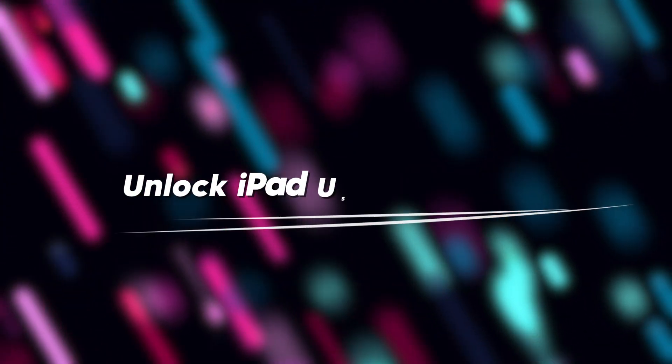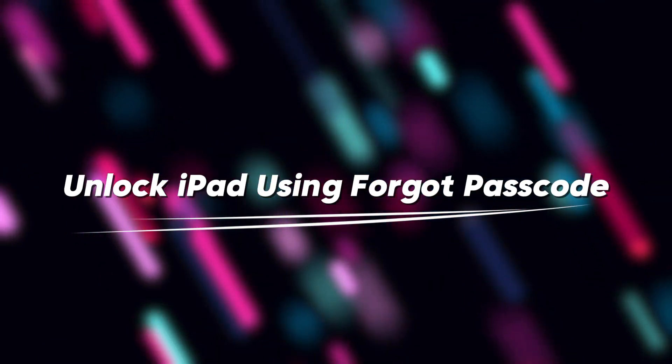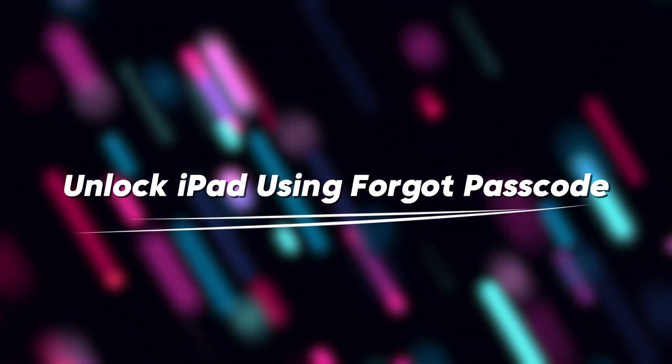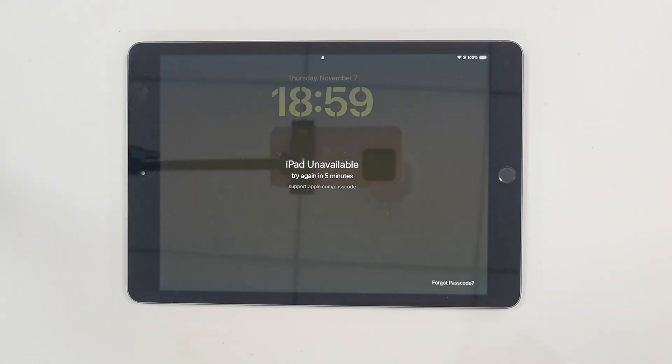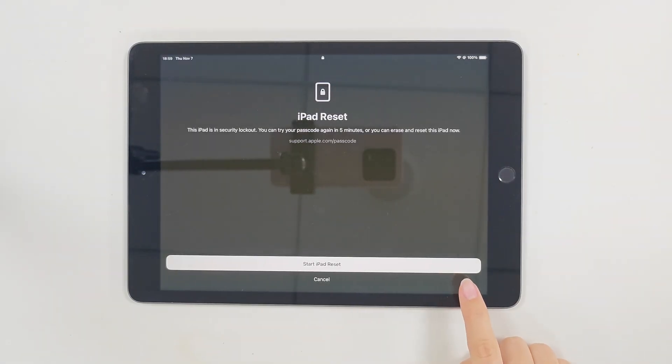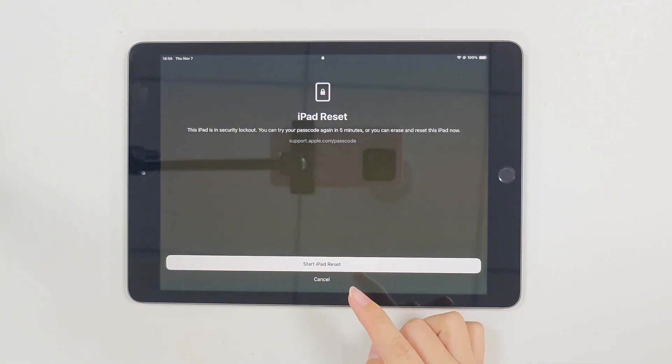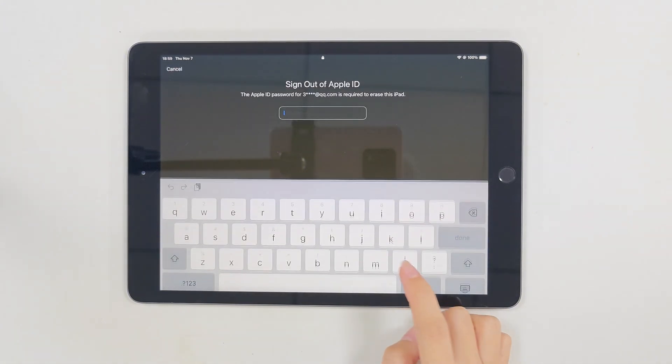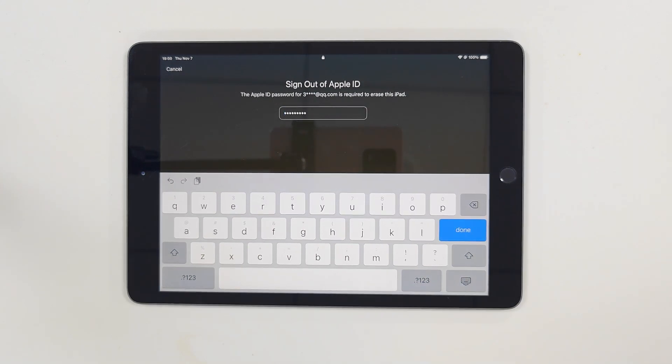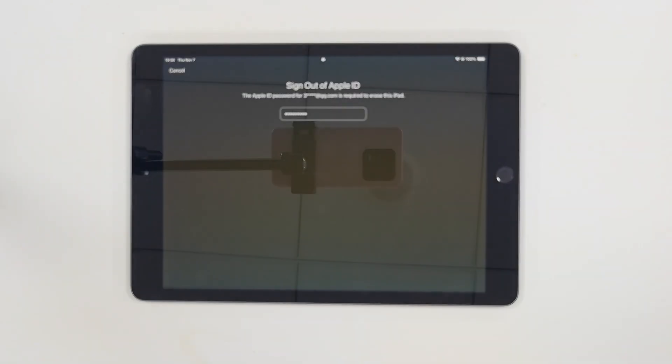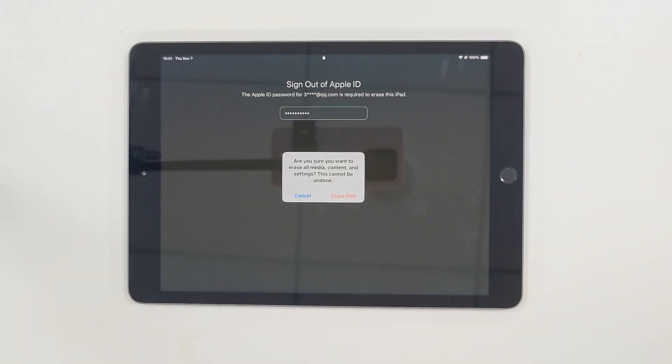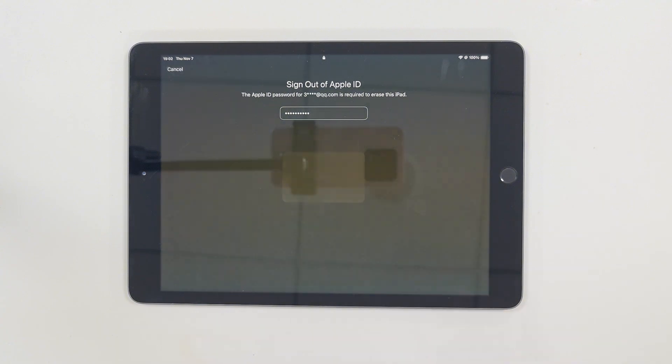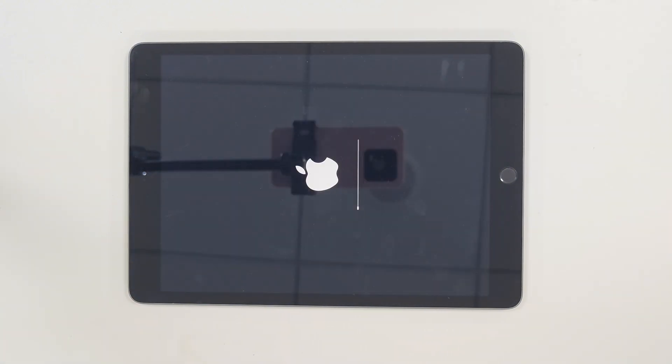Method 1. Unlock iPad without password using settings. If you have updated your iPad to iOS 15.2 or a later version, keep entering the wrong passcode until iPad unavailable screen appears. Then tap the forgot passcode option in the bottom right corner. Next, you can enter your Apple ID password to erase the device including the screen lock.